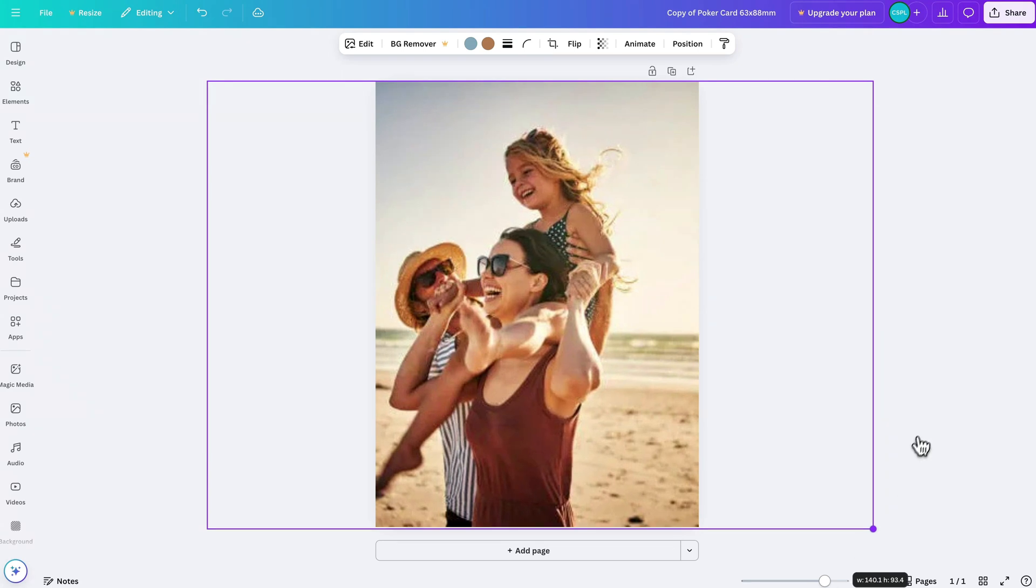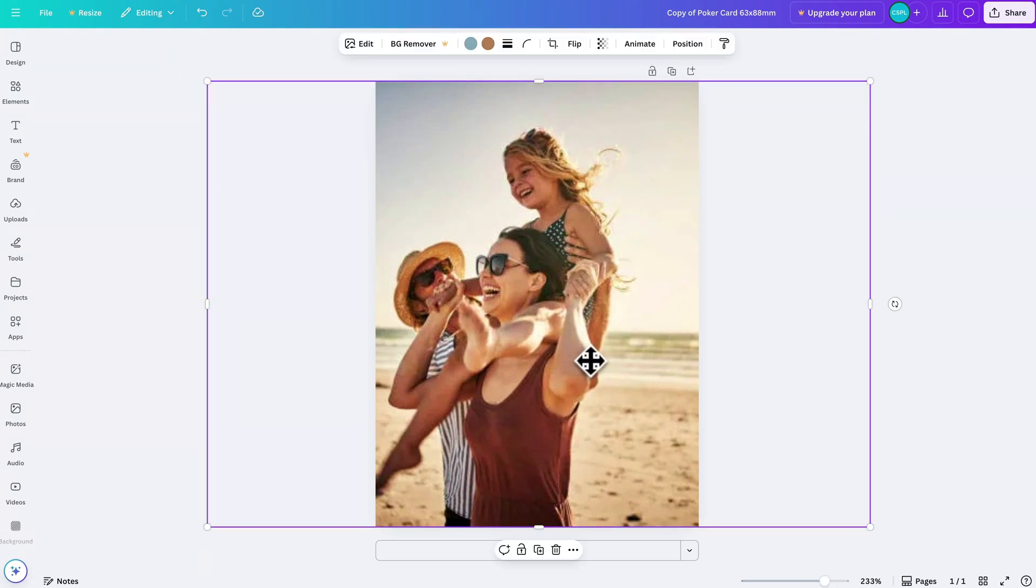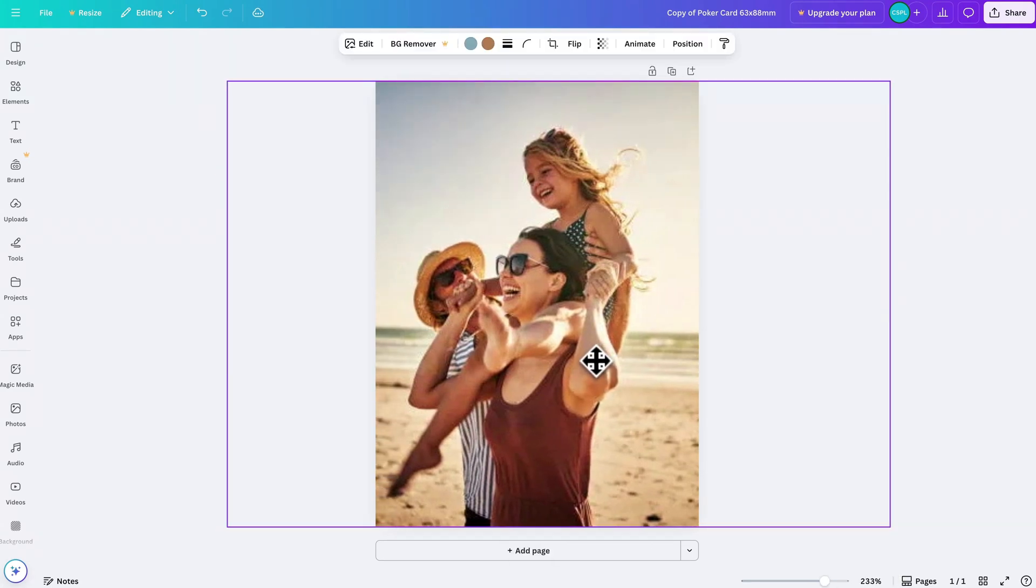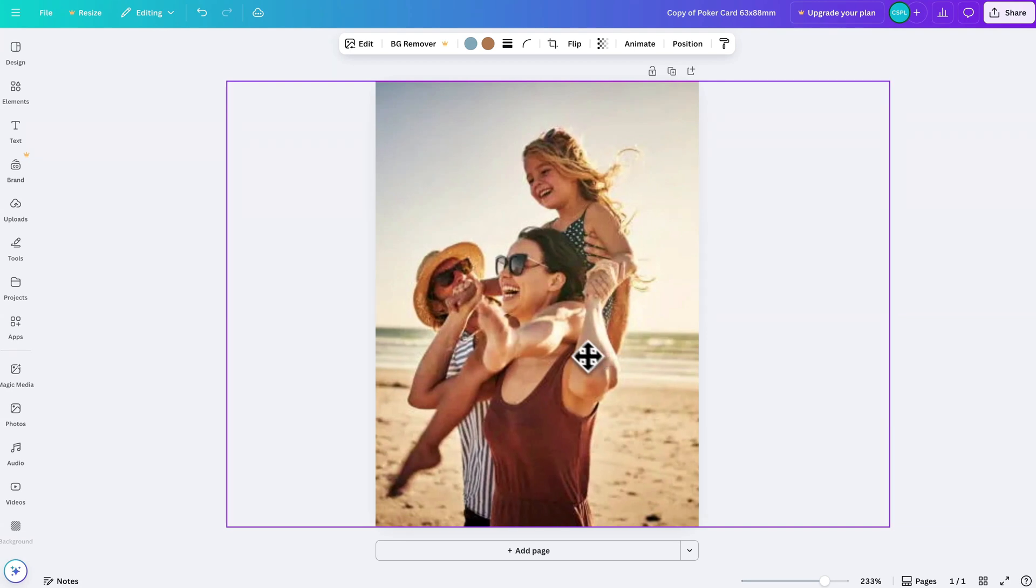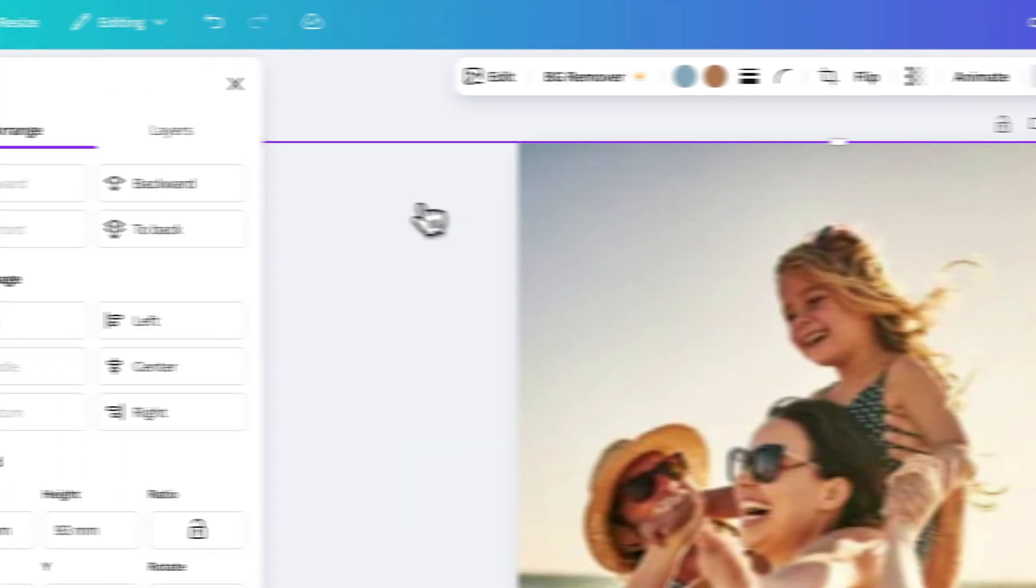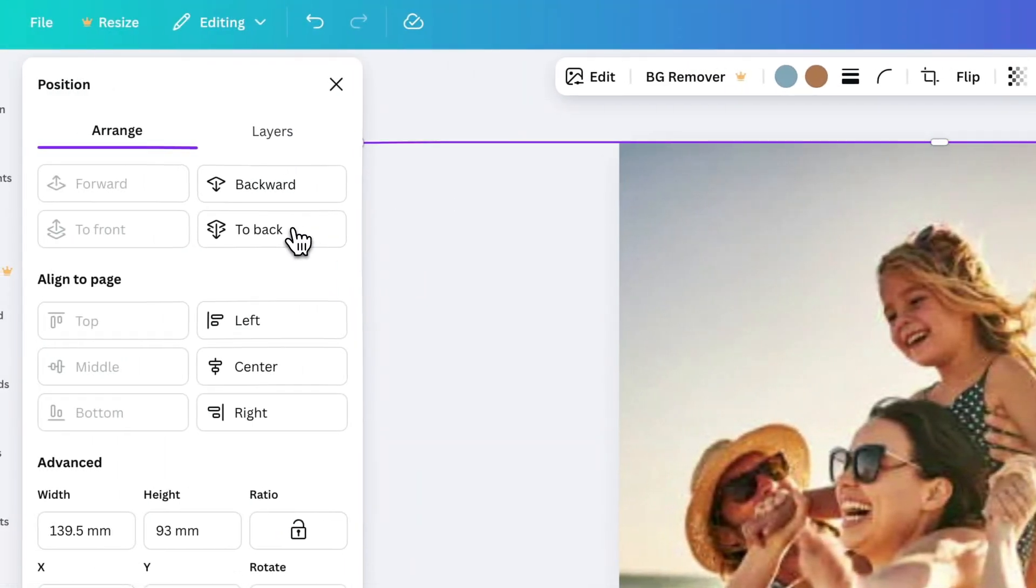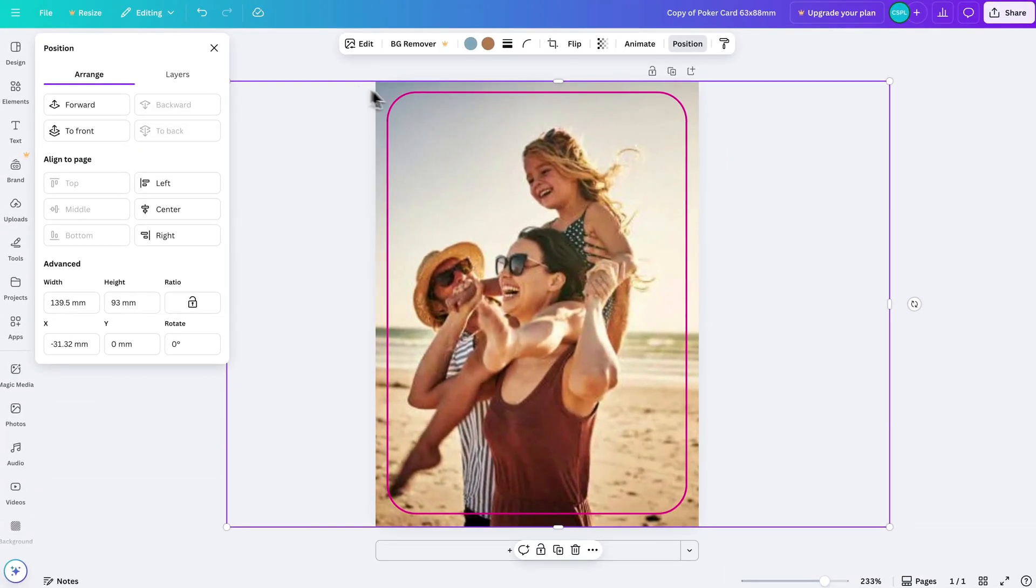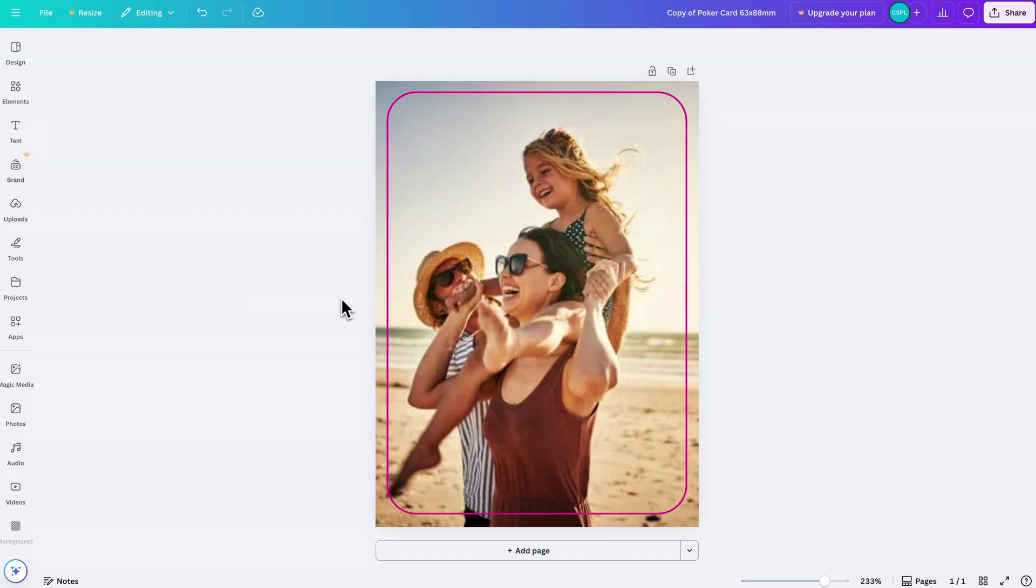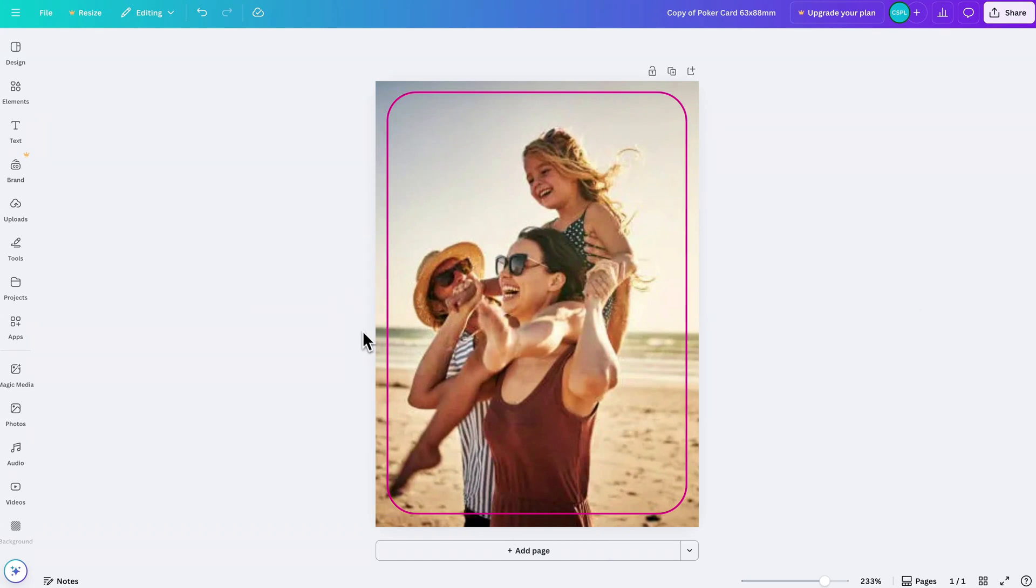So once I have that scaled up I can take it and move it around here and get it into the correct position. And then what I can do is go to Position up here at the top and send this to the back, so that way we can see the card outline and make sure that our photo is positioned the way that we like.